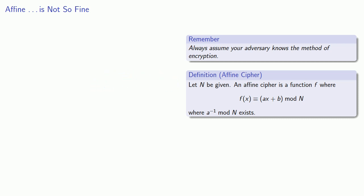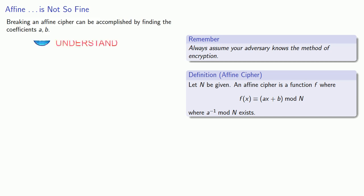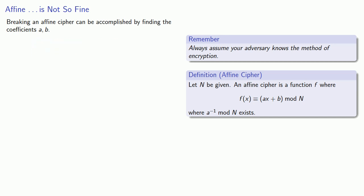The adversary knows that we're using an affine cipher, but they don't know the values of a and b. Breaking an affine cipher could be accomplished by finding the coefficients a and b. Since there are two unknowns, we need to find two plaintext ciphertext pairs.